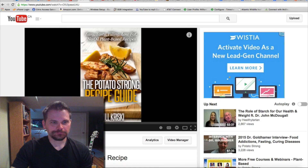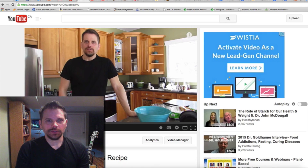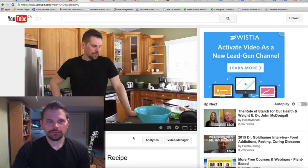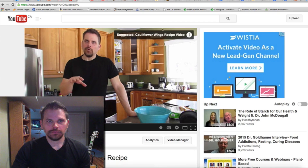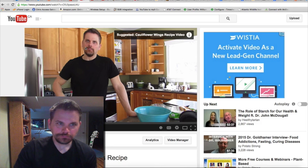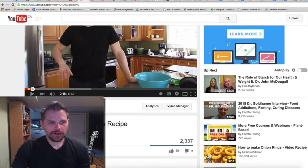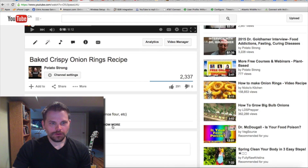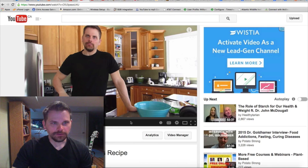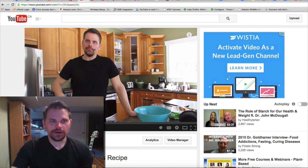Another interesting feature is we can put a link as I'm talking. So you'll notice that as I mentioned the cauliflower wings, this comes up. And this is a link to my cauliflower wings video. So instead of what I normally have — links down here — now they can be synced up with things that I talk about.